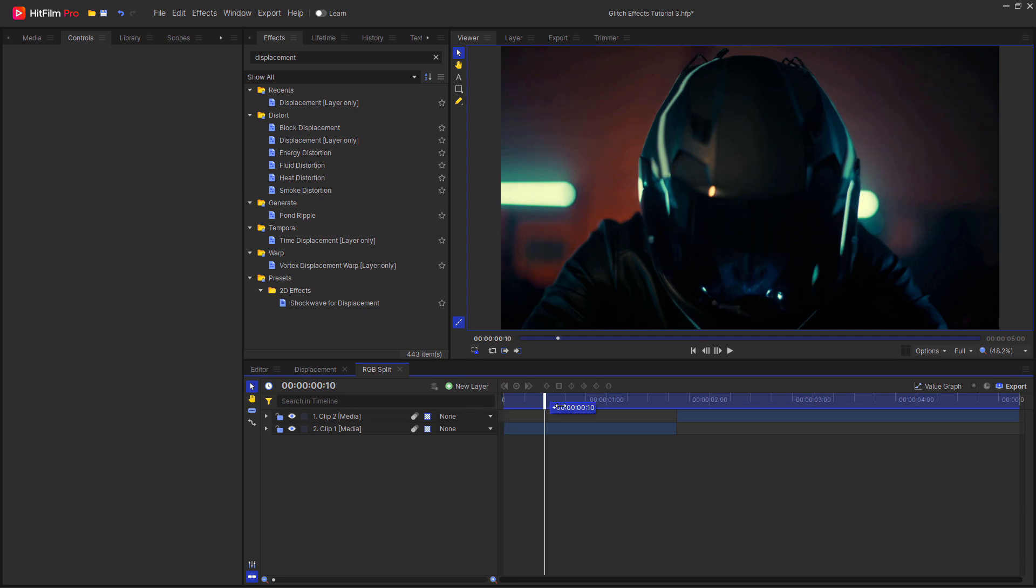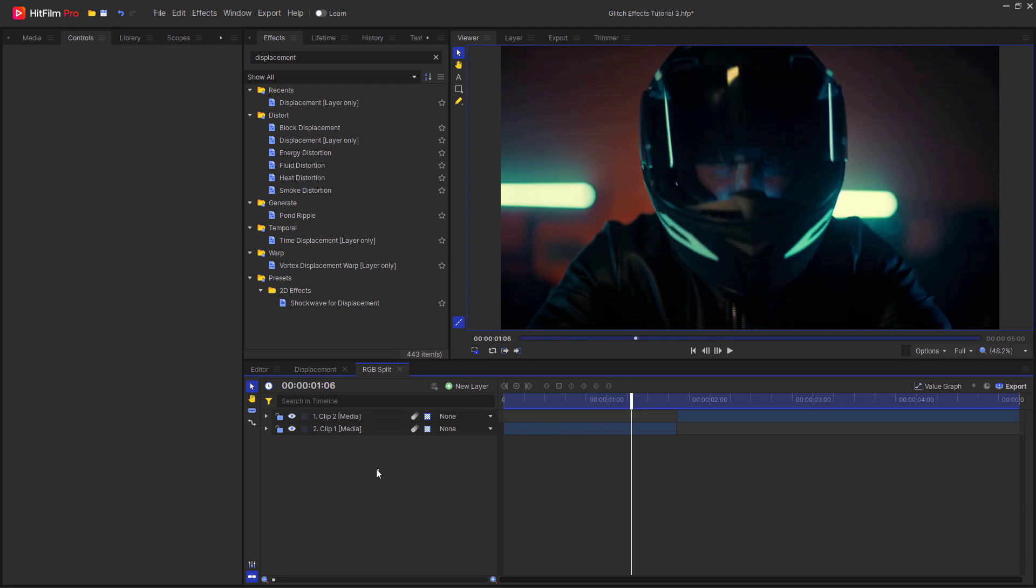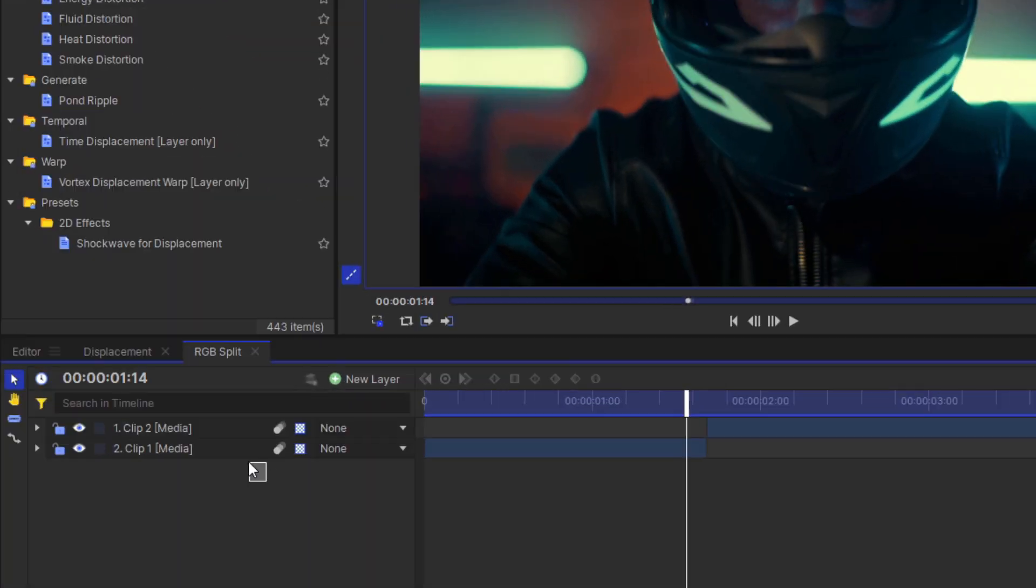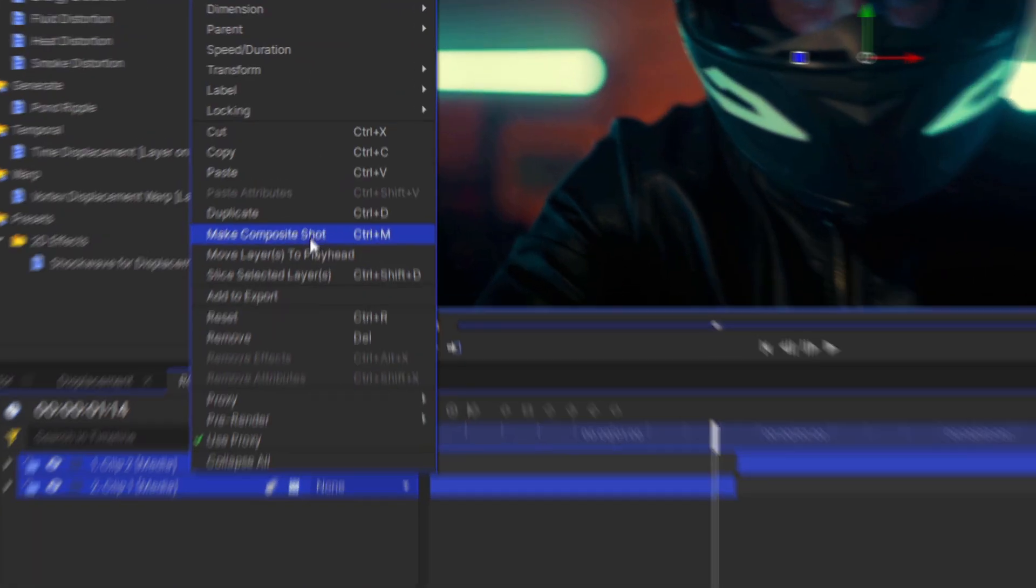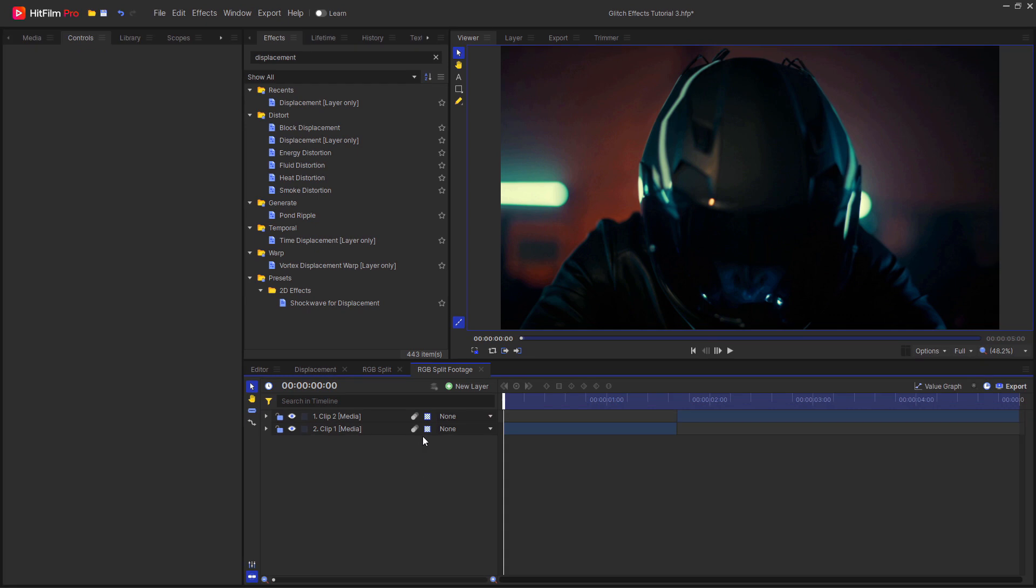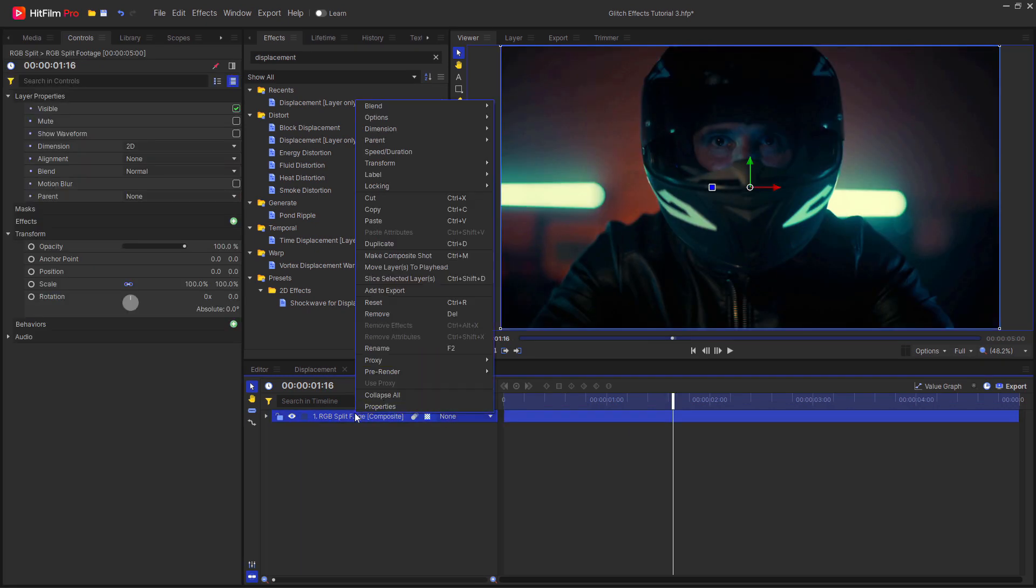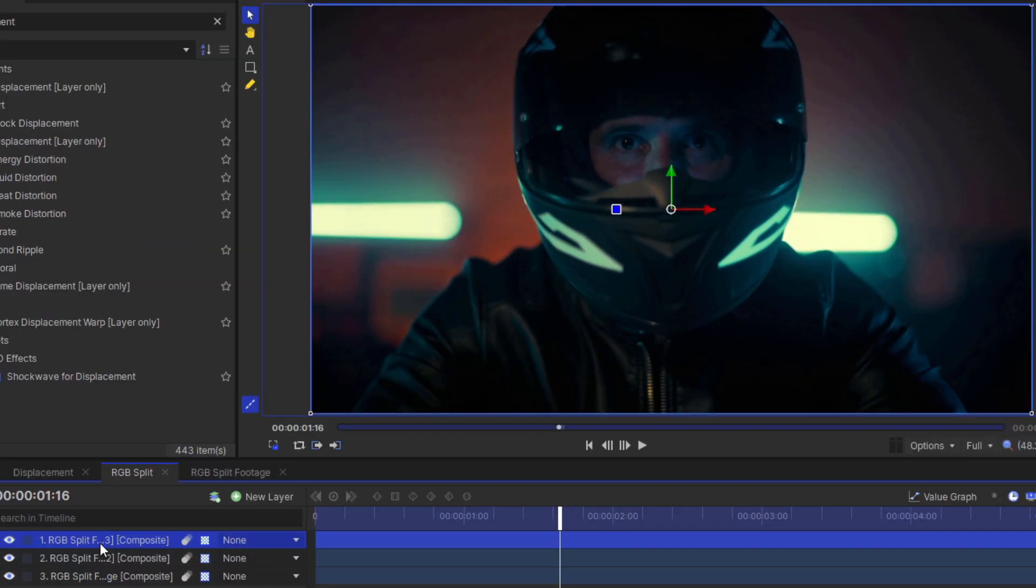As you can see here, I once again have a composite shot set up with two video clips in it. To create this effect, select your video clips and turn them into a composite shot. I'm going to call this RGB split footage. Then go back to the composite shot where the videos were. You then need to duplicate this layer two times so that you have three layers.